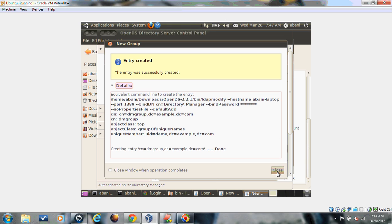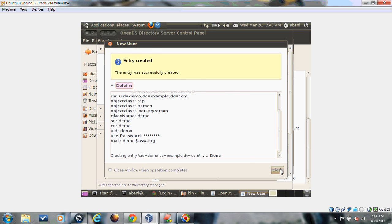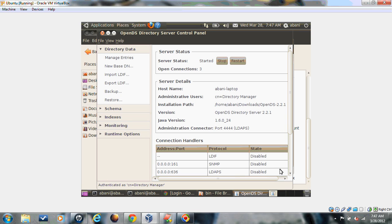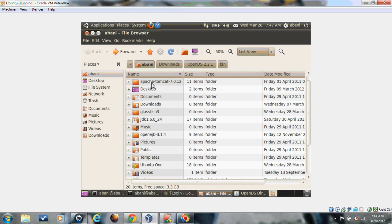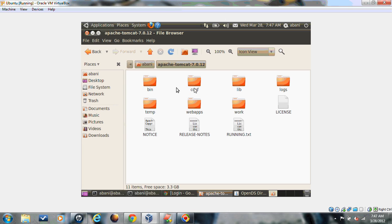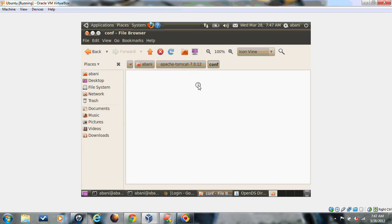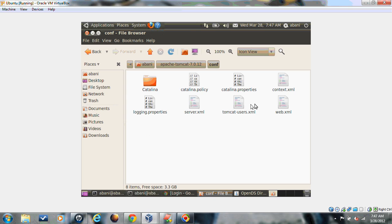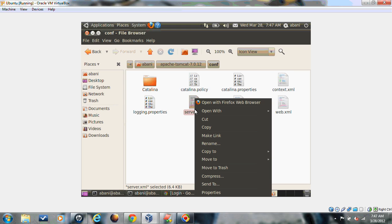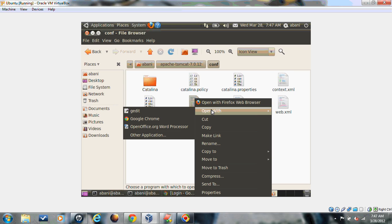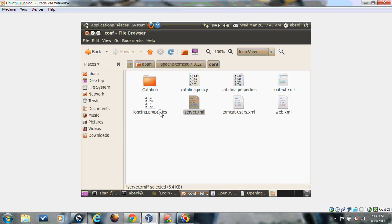Now we go back to Tomcat server to configure OpenDS. I have Tomcat installed here. We'll go to one folder in the main area which is server.xml where we configure our LDAP directory information.